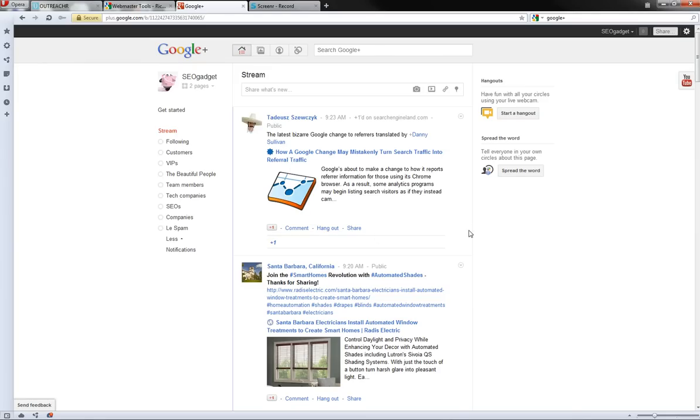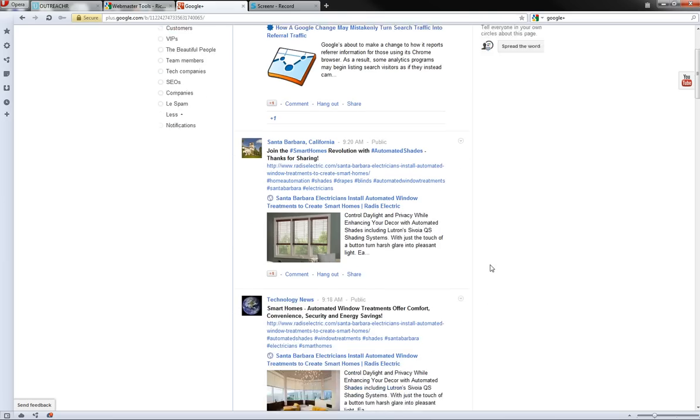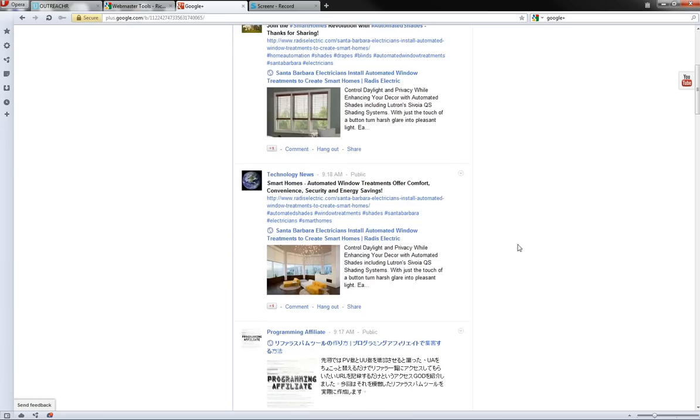You see here in my stream I've got a comment from Tad and below it a really spam comment from somewhere random, Santa Barbara, California.